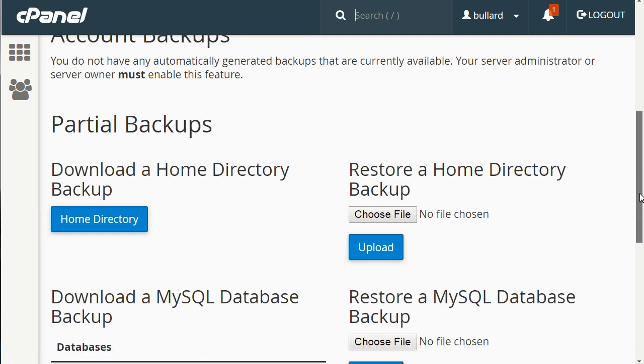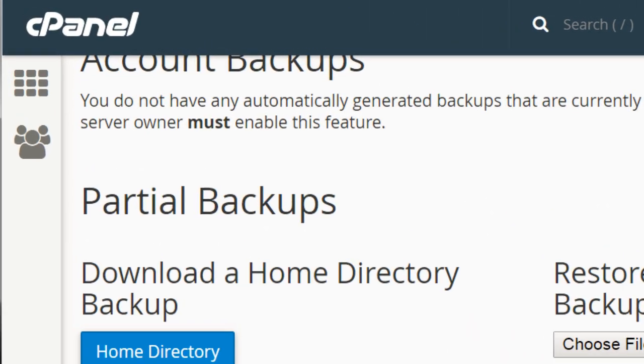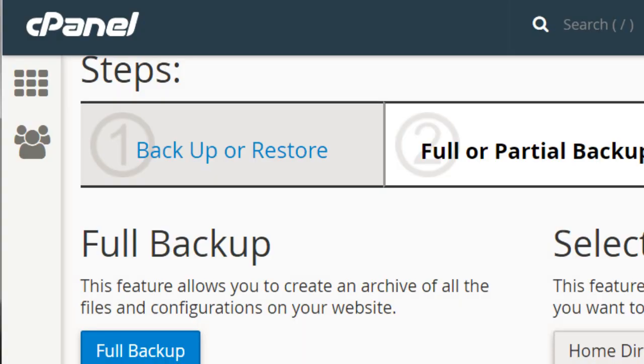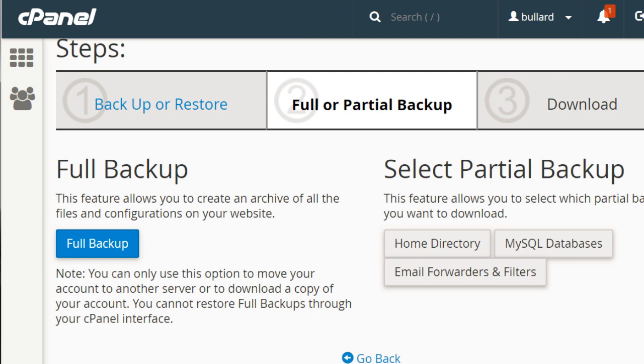Now you can also download the MySQL databases separately. Let's say that you already have everything, you just want the database. Well that gives you the option to do that. So we could go here and click here and it'll automatically download just the MySQL database or just the email forwarders. So that's what Backup is all about: downloading it straight from the server to your computer via a zip file.